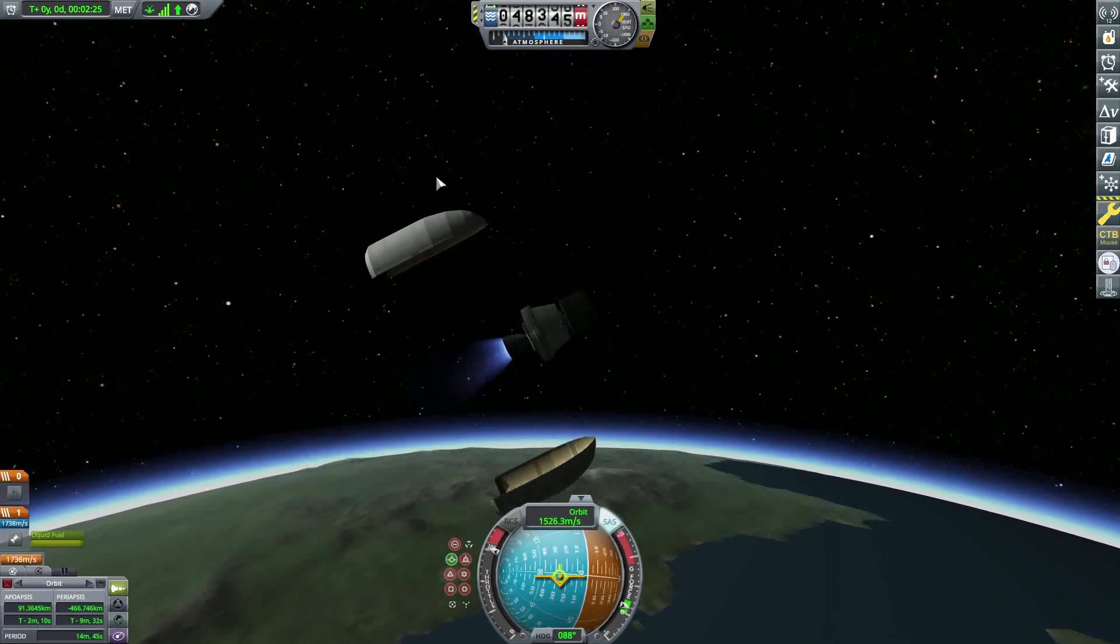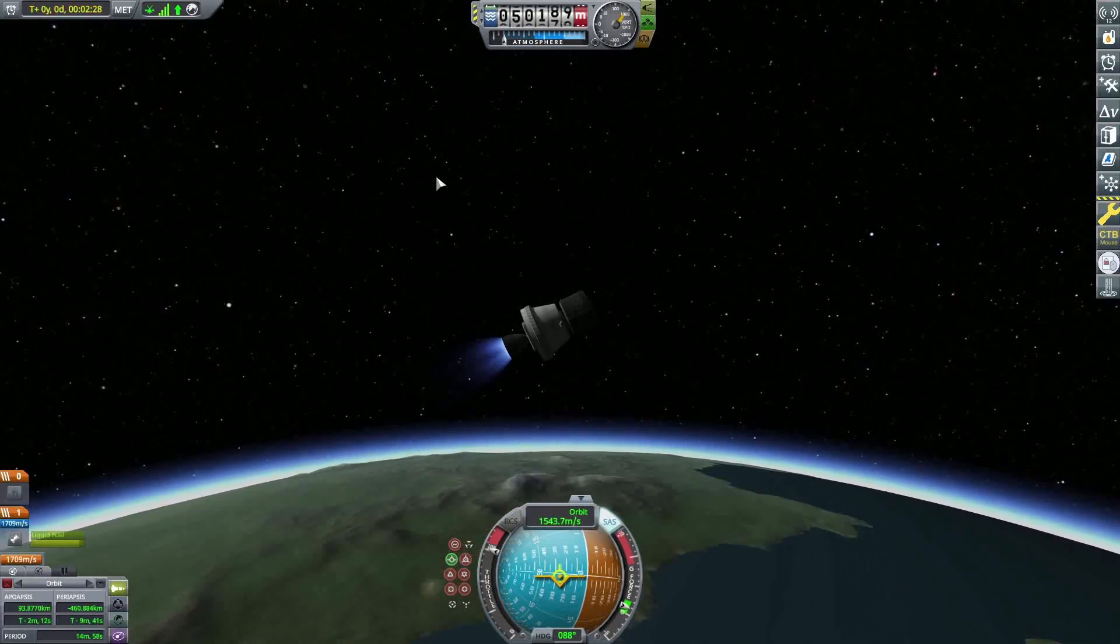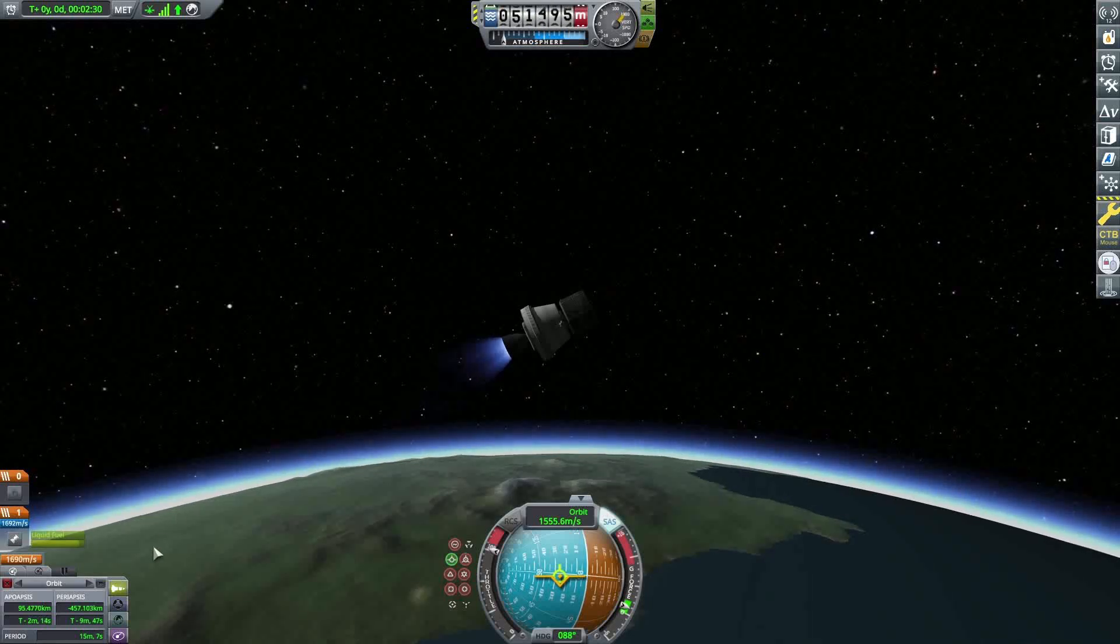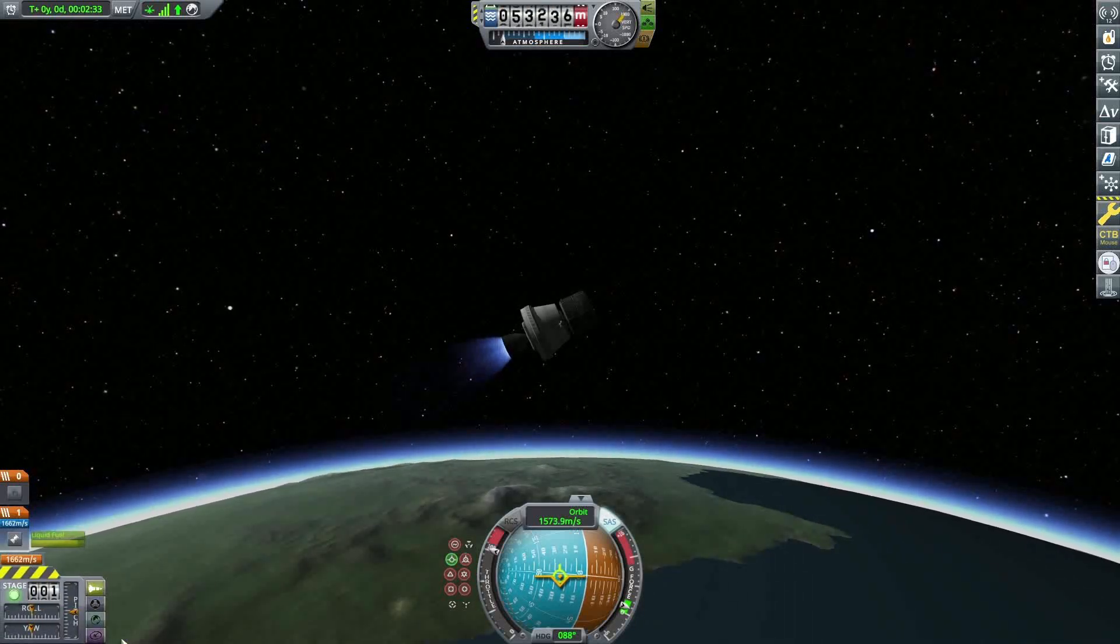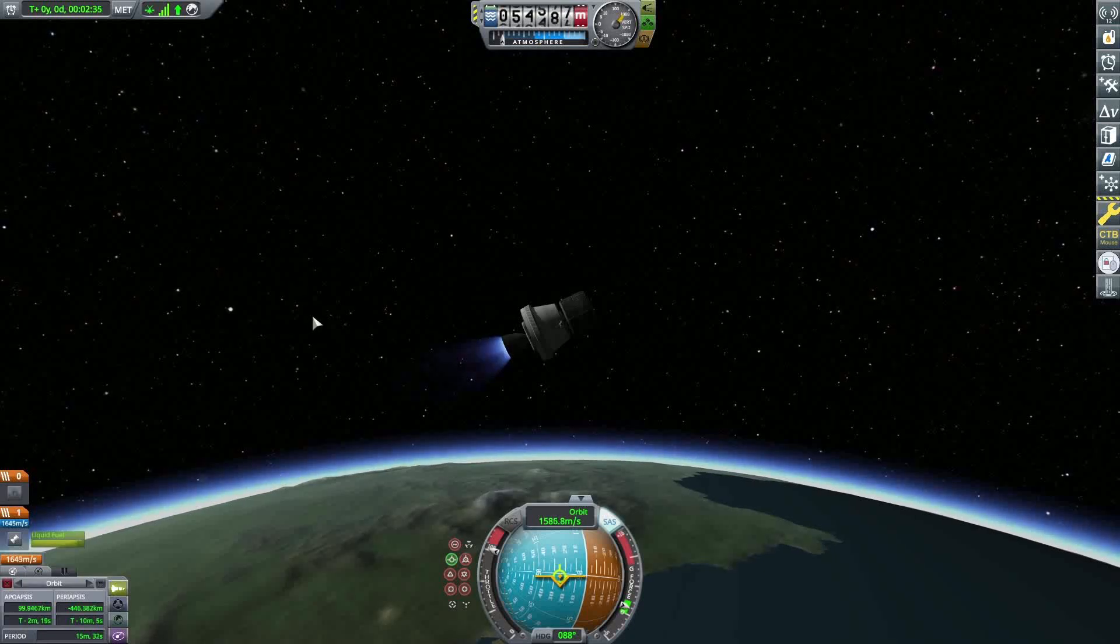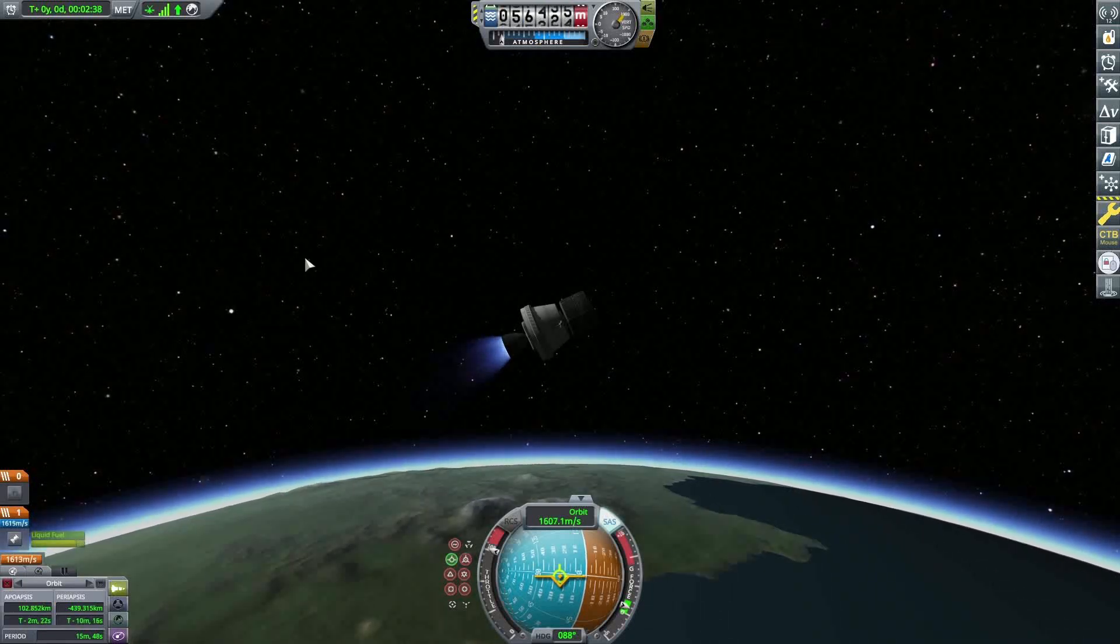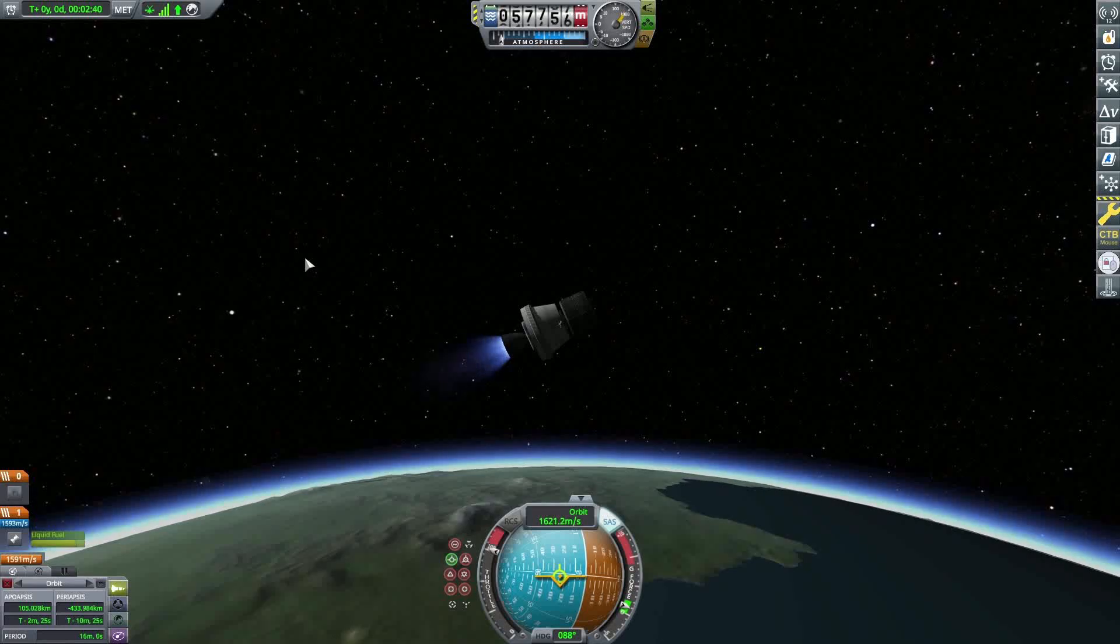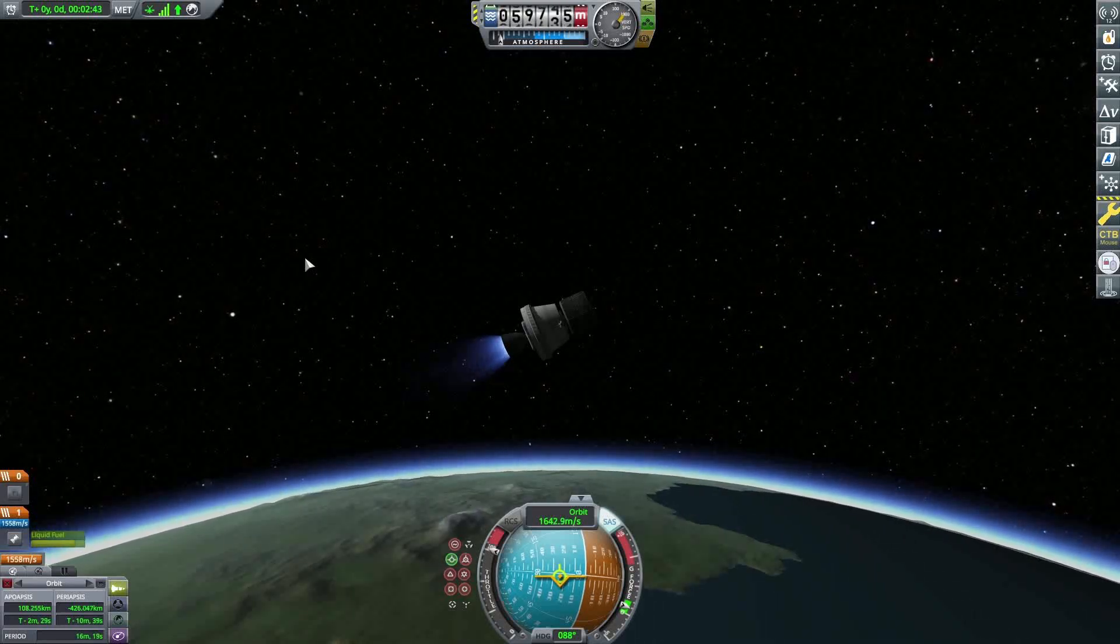There we go. Separated late, but that's okay. And then I believe the main engine cutoff is set for 300 seconds exactly, which will be... My brain cannot do the math right now, but I'm not going to worry about that. I'm just going to see if it actually works.